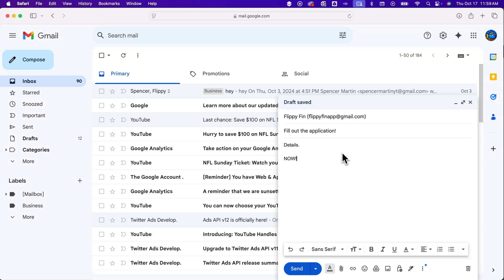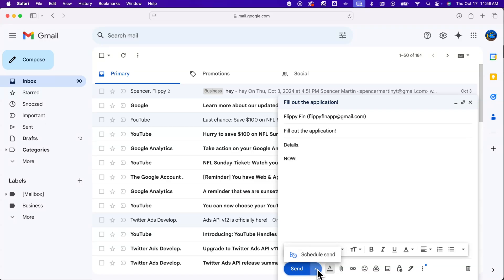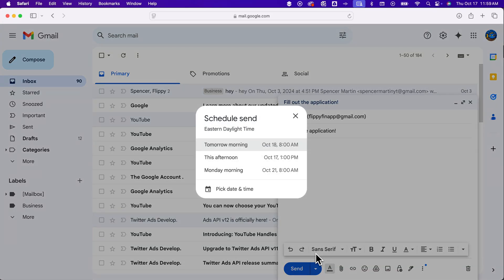So to schedule this and set it as a reminder to email to myself later, I'm going to come down here and not click send but click the little arrow next to it. And we're going to schedule the send.